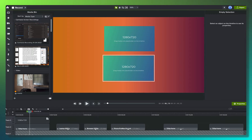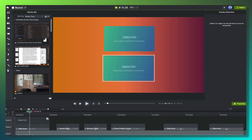I've got something super exciting to show you. We're going to be talking about media replacement and specifically media replacement on the canvas. This is a brand new capability available on Mac today, coming soon on Windows. So here we are.